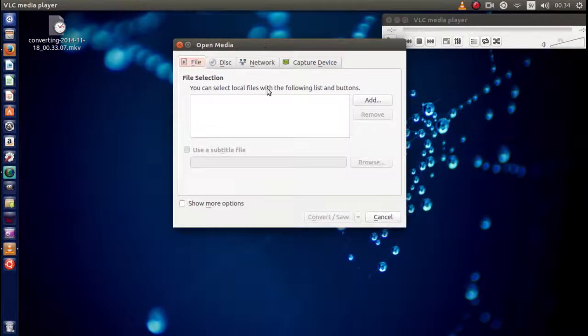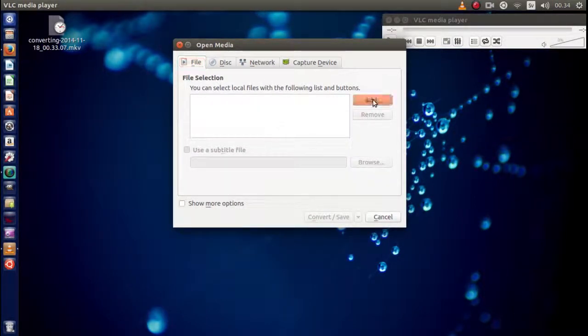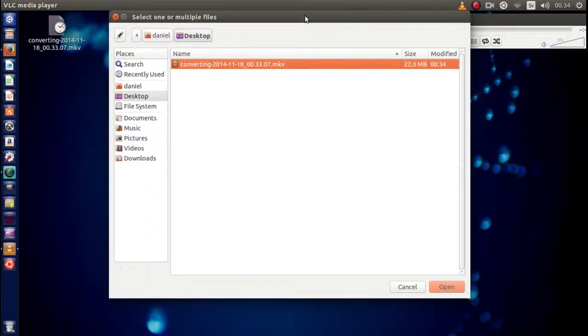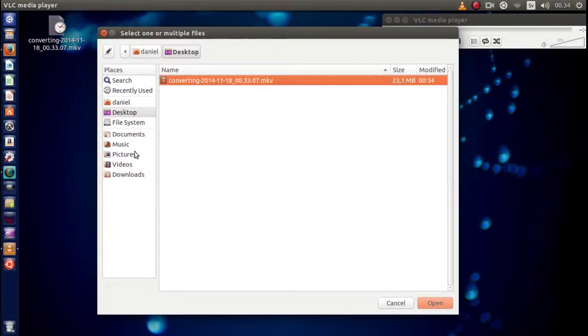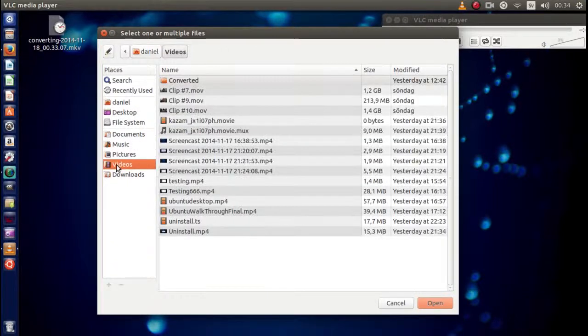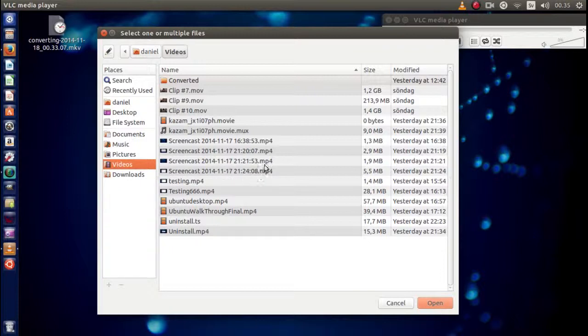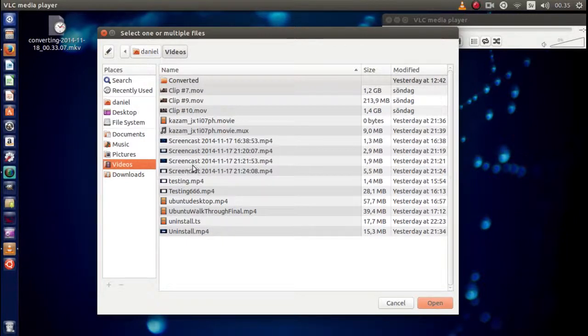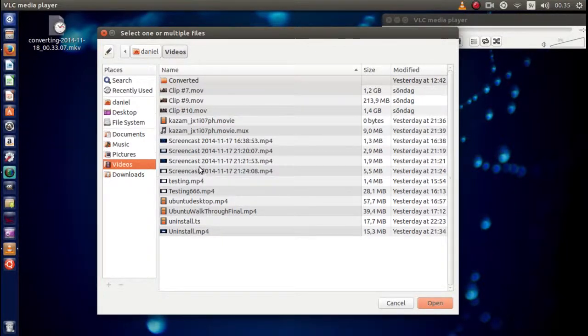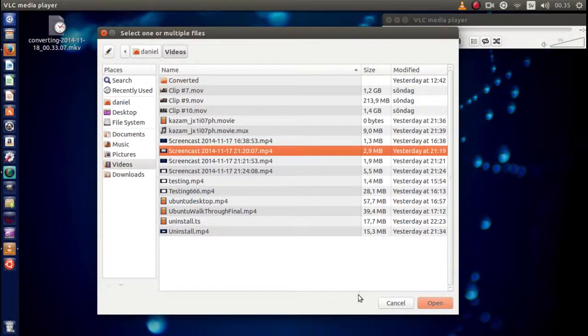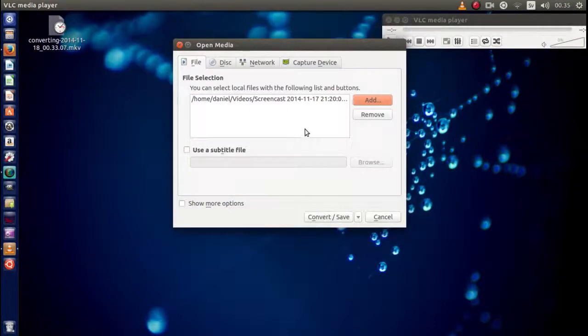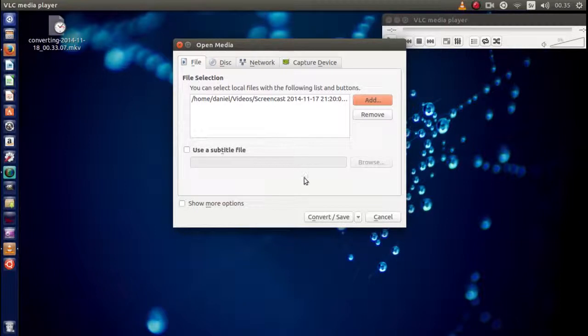Now in this window you choose Add, takes you to your files here. You go to Videos or wherever you save the files. In my case I have quite a few clips here. I think I'm going to go ahead with this one right here. As soon as you've chosen the one, you click Open.